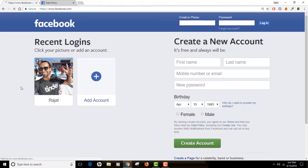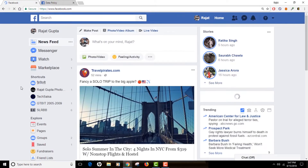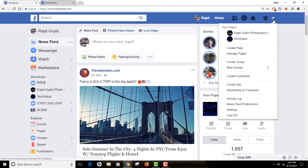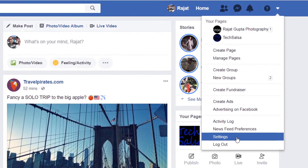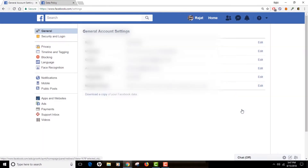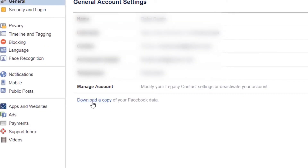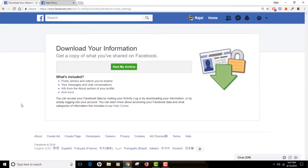Open Facebook and click on your account. Go to your Settings, which you can find under your profile. Make sure you are under the General tab, which is selected by default. Here you will see an option called 'Download a Copy' — just click on that. It will take you to the 'Download Your Information' screen, which has a 'Start My Archive' button.